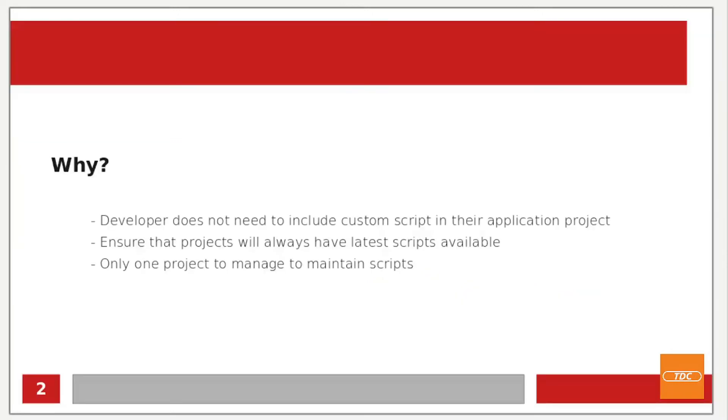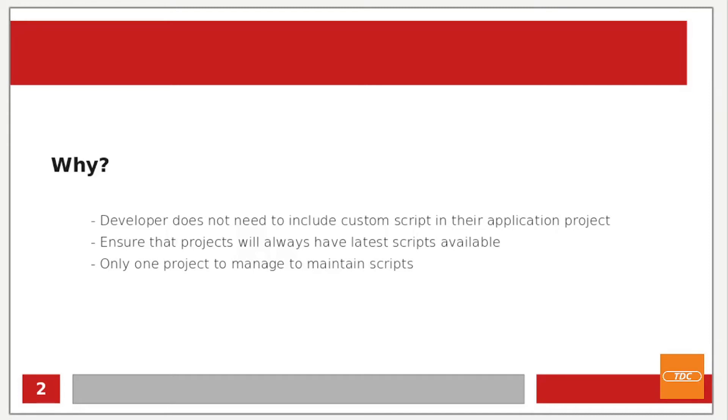You may wonder why one wants to clone an entire repository into a job in a pipeline. This is not an exhaustive list, but reasons may include that you do not want the developer to include any scripts that not directly pertain to their application in their project. Another reason may be that you want to make sure that the job that's executing a script will always have the latest scripts, the latest versions of that script available.